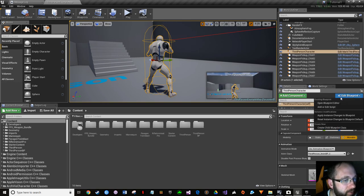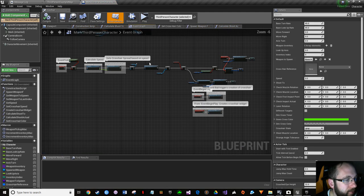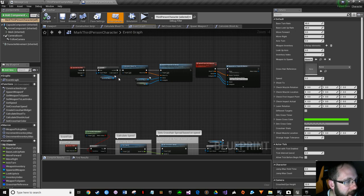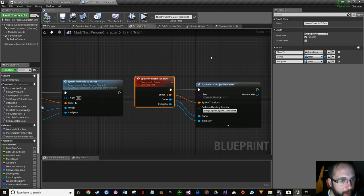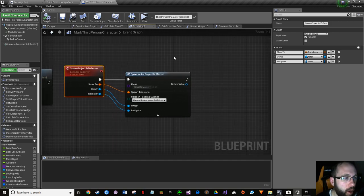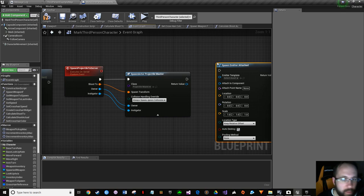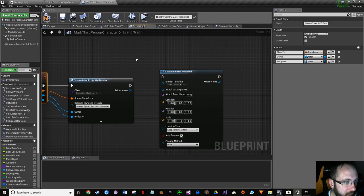We're going to start on our character. Open the blueprint editor, go to the event graph, and find the point where you're actually firing the weapon. You click fire, it checks if it's valid, calculates shoot-to, spawns the projectile to the server. Normally you'd think just spawn an emitter - spawn emitter attached - and everything will be fine. But there's another step.